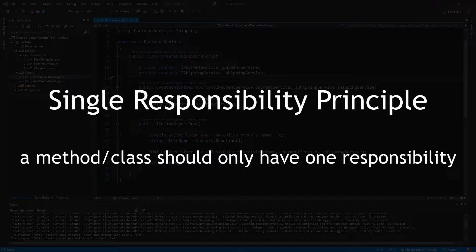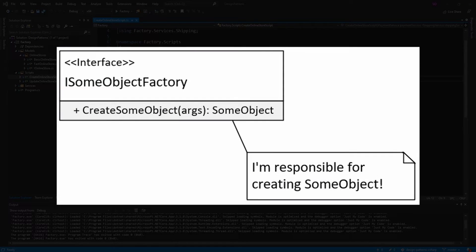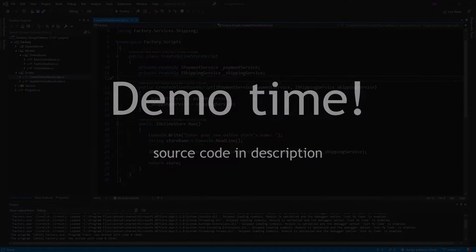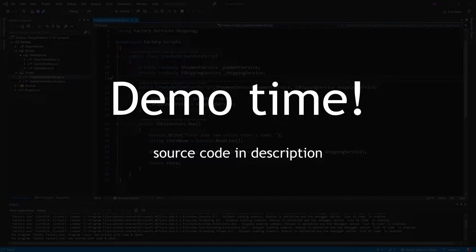Because if you have a class that needs to create some kind of object, you can give it this Factory rather than giving it all of the dependencies that it needs to create the object. So all it does is take the Factory, create the object — it doesn't need to know about anything else. So let's head into our demo and see why this is so beneficial.